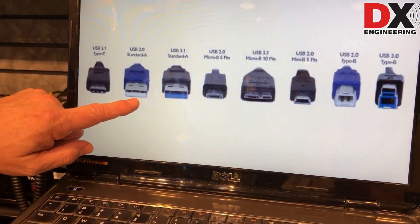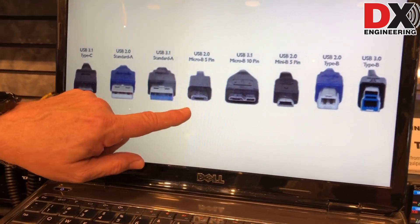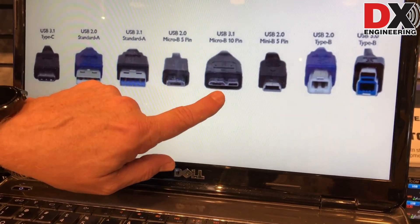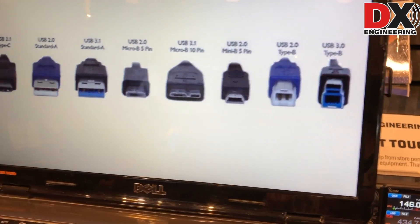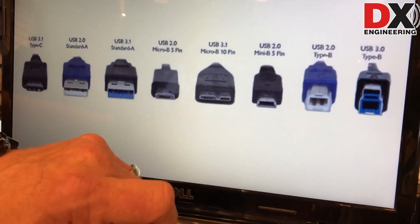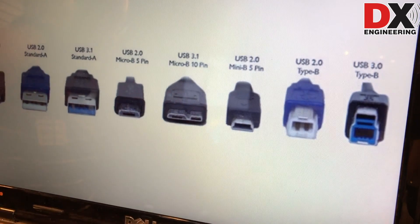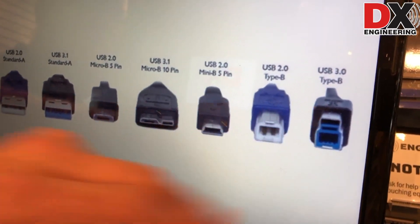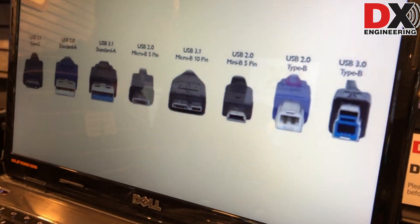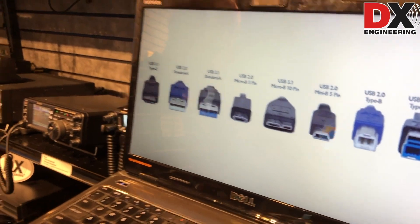Then we have the USB 3.1 cable, and the way you can tell the 3.1 from the 2.0 is that 3.1 cables will always have a blue plastic insert in them. So you have the A 2.0 cable and the A 3.1 or 3.0 cable. In USB 2.0 we also have a micro USB cable. In USB 3.0 and 3.1 we also have a micro USB cable, but it is actually 10 pins instead of the 5 pins that the USB 2.0 micro cable has. And again, if you see a blue plastic insert in the cable, you'll know it's a 3.0 cable.